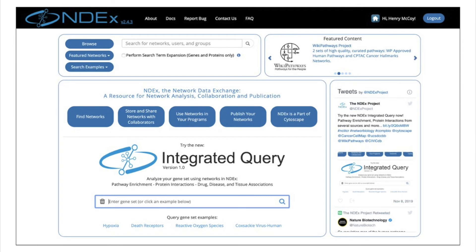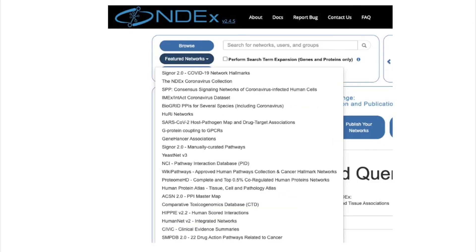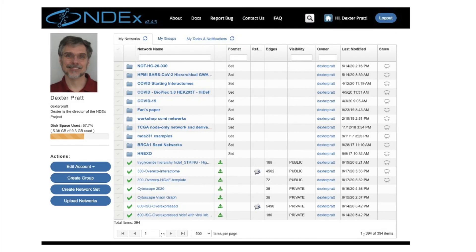Here is the NDEx homepage. I want to call out the search box at the top left, which is a great place to start — and you definitely want to click the Featured Networks button to give yourself a quick tour of interesting public networks contributed to NDEx. When I log in, here is my account page. I want to point out the little bar on the left that shows how much disk space I have left — about 4 gigabytes. That's right, we give everyone 10 gig, so you can have lots of networks or really big networks.